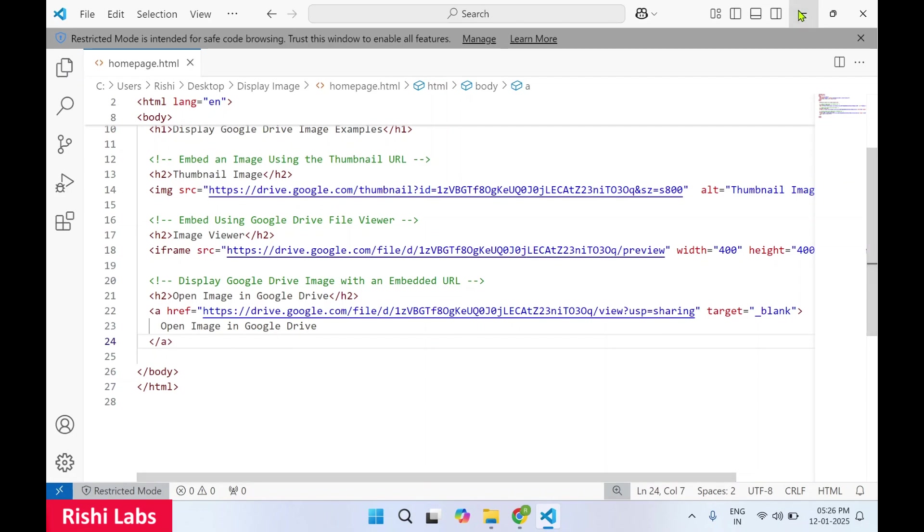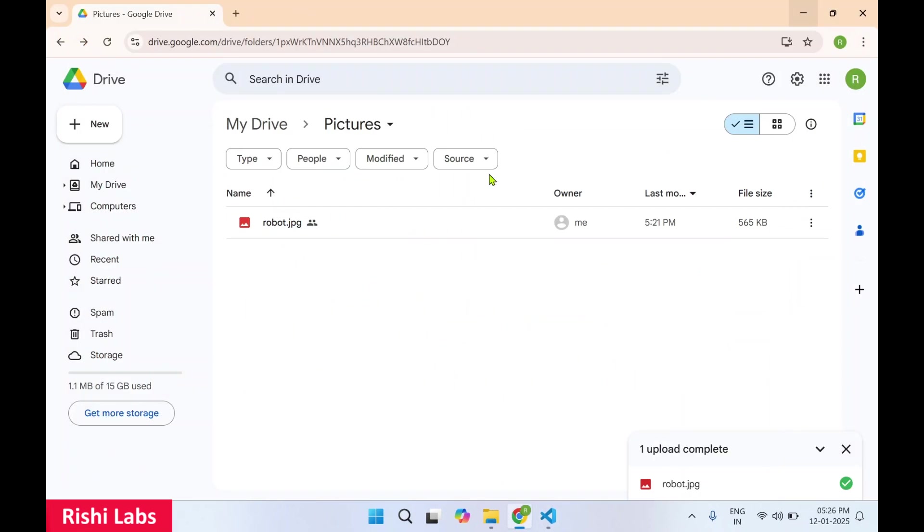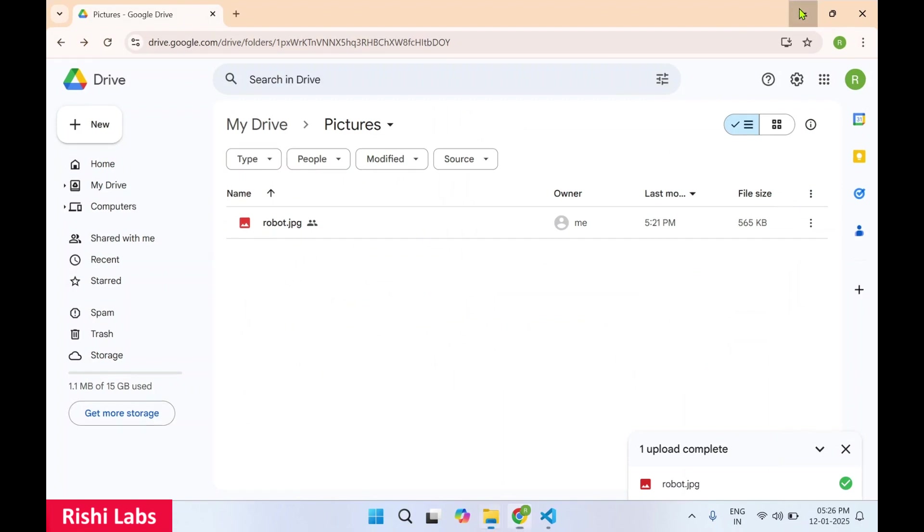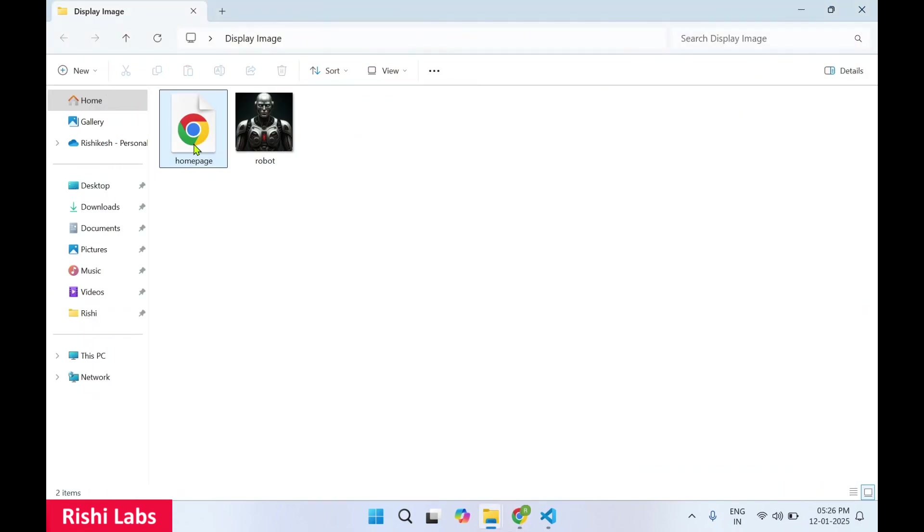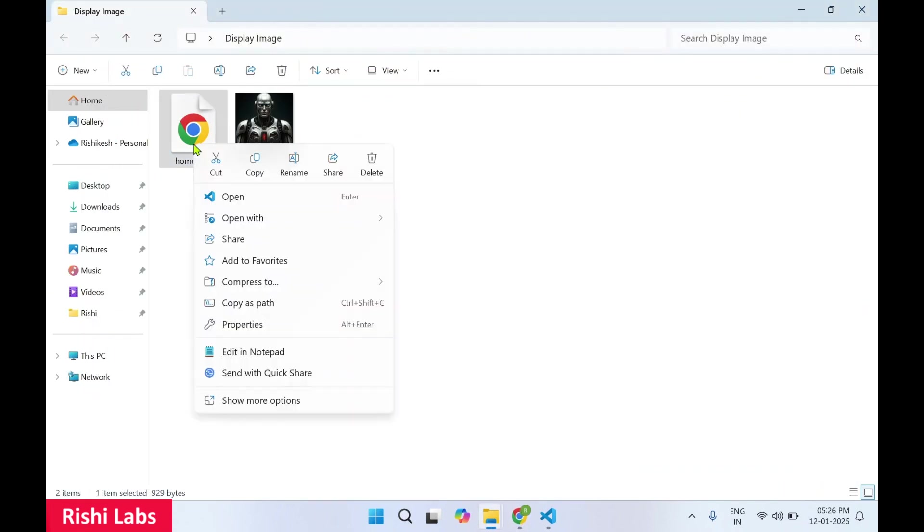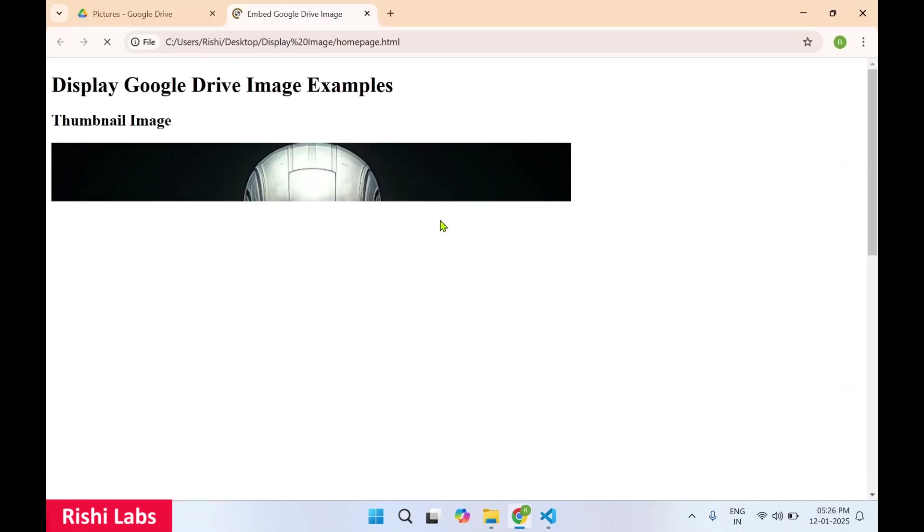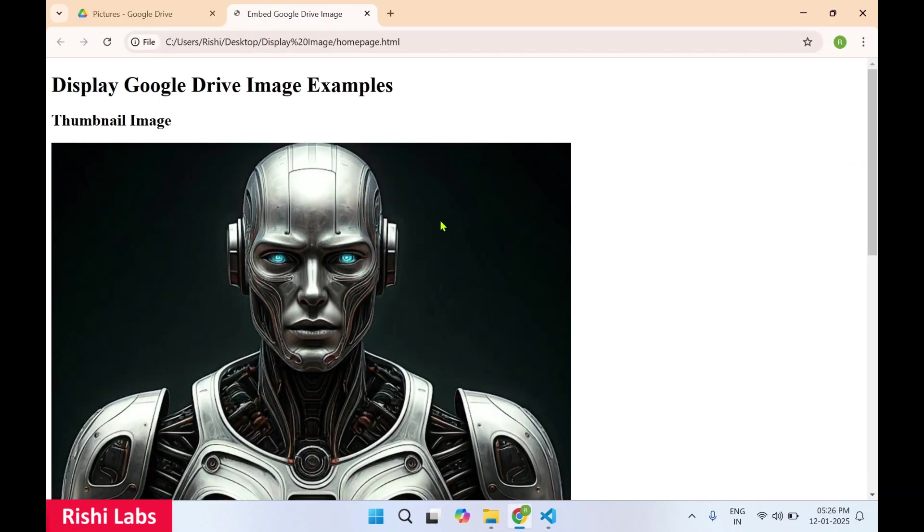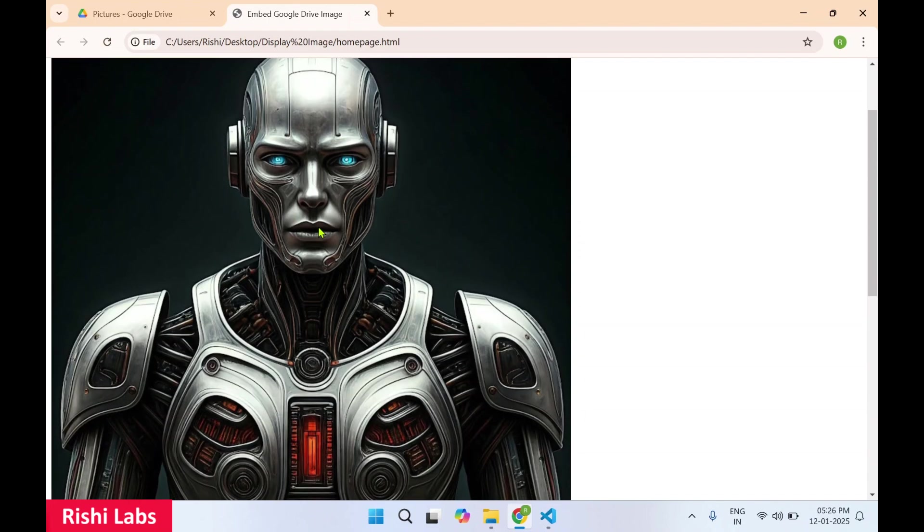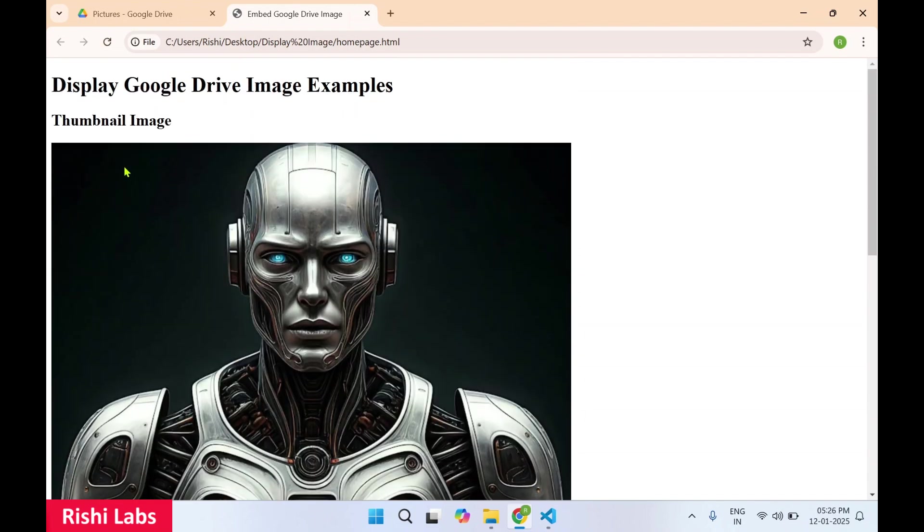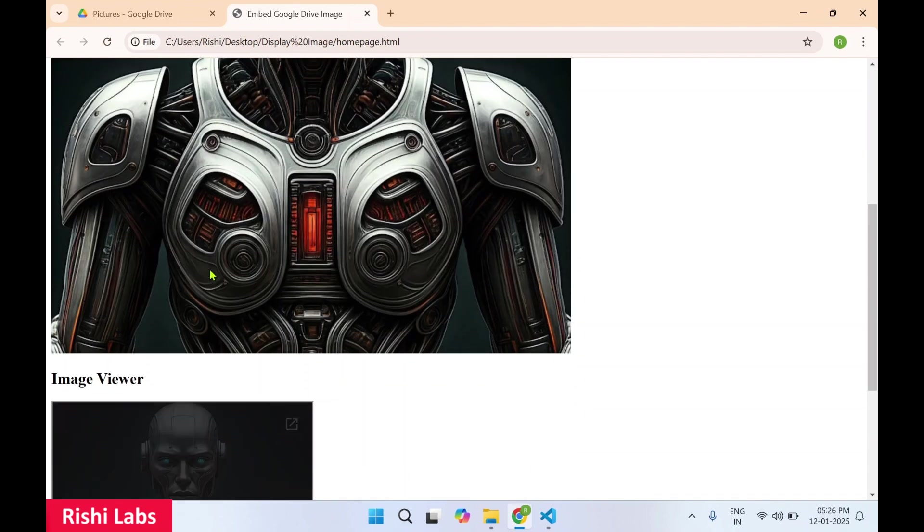So I have saved it, minimize the screen. Now let's open this HTML page with Google Chrome.